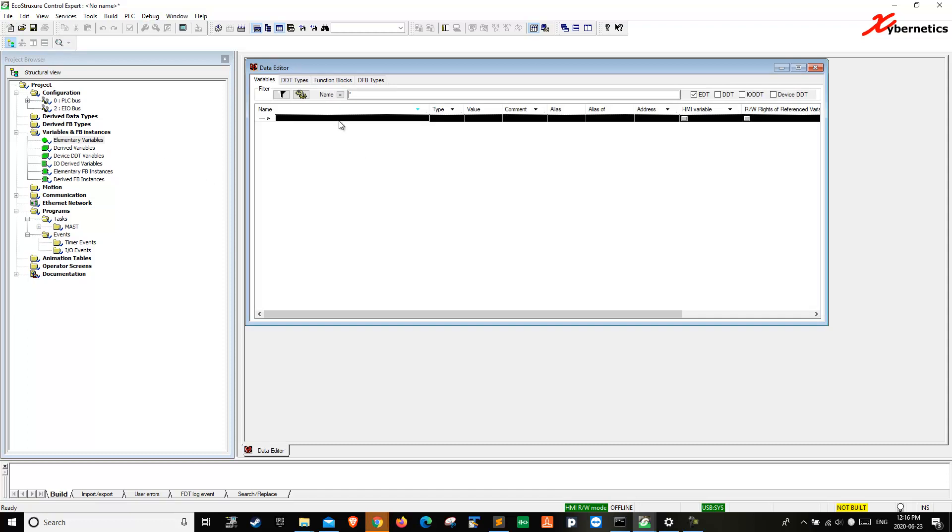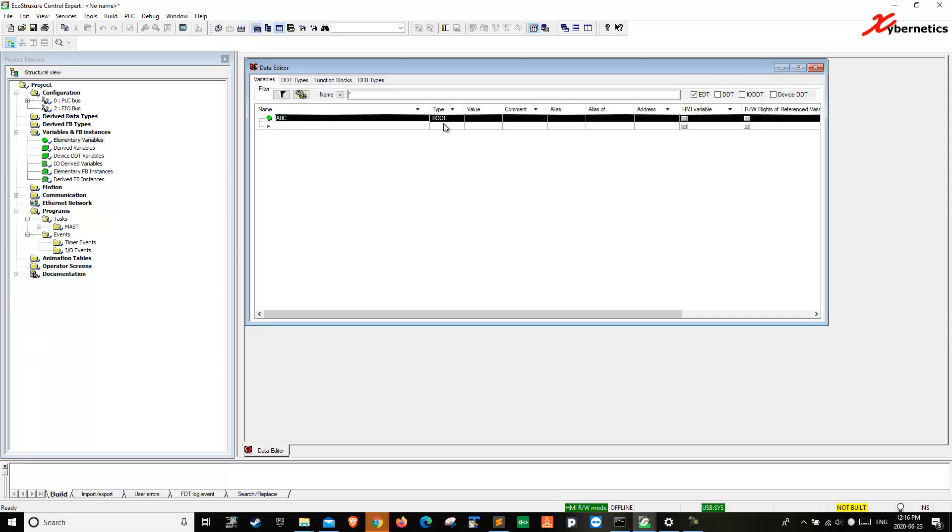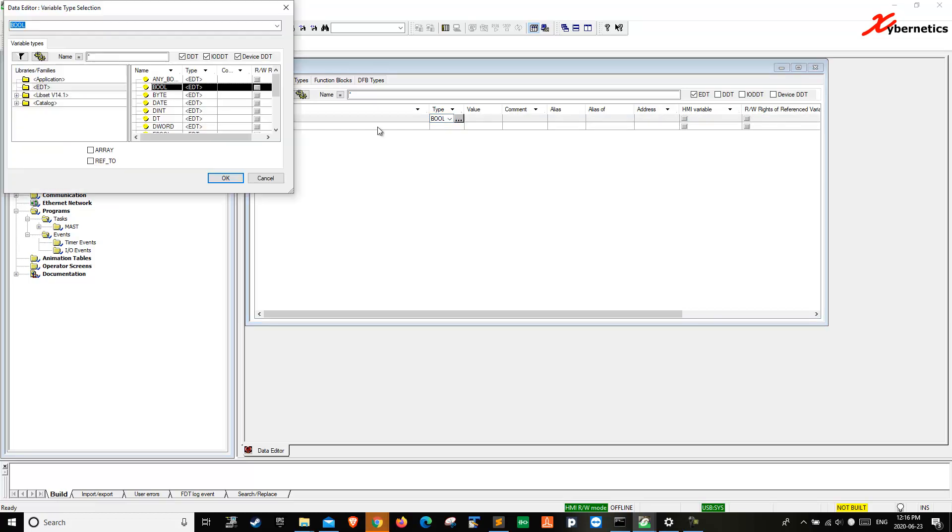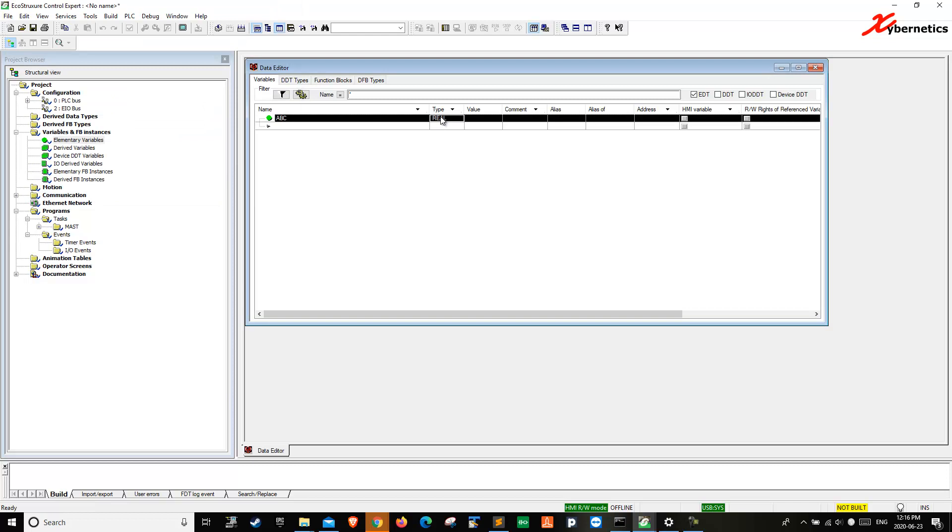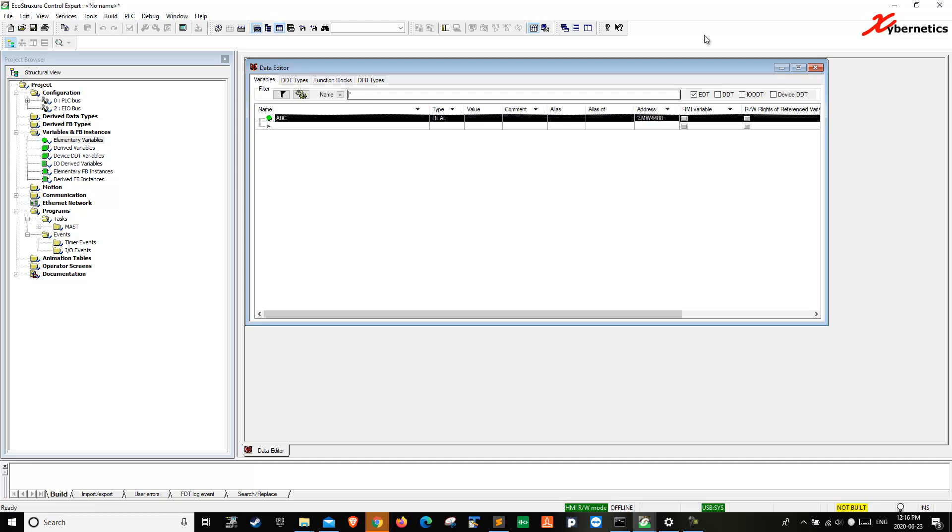I'm going to create a variable called ABC, a data type real. I'm just going to type it here, real. I'm going to assign an address. It's going to be a memory word, 4488.